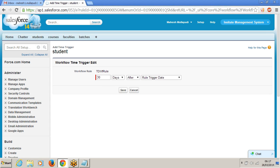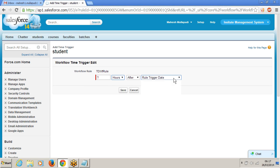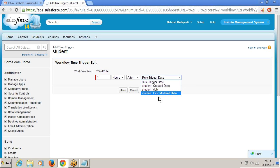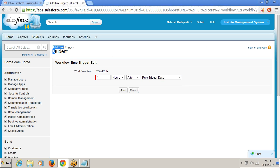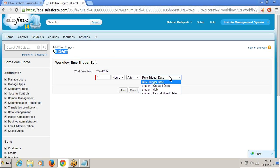Add time trigger. You can select days and hours only — there is no minutes. When do you want to execute these actions? I want to execute after 1 hour. 1 hour after rule trigger date. You can see only date and time fields here — whatever date and time fields we have in our student object. Only those date and time fields you can see here.